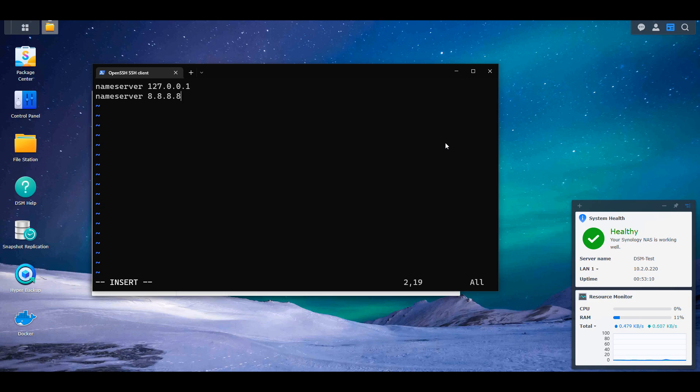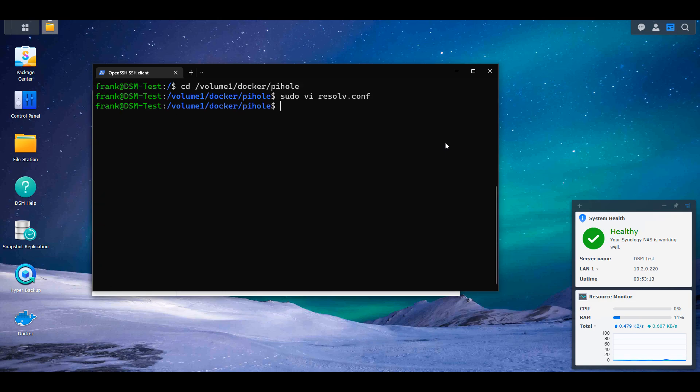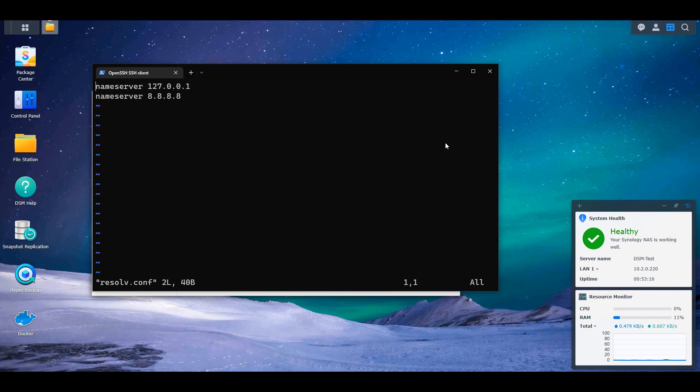After you do that, you're going to have to go inside of it and paste in two addresses there. It's going to be nameserver 127.0.0.1, that's the localhost, and nameserver 8.8.8.8, that's Google's public DNS server.